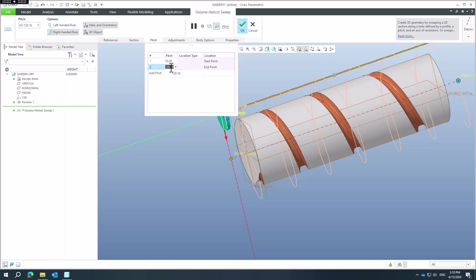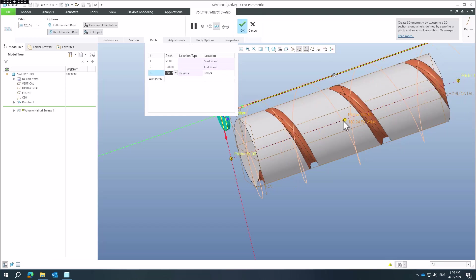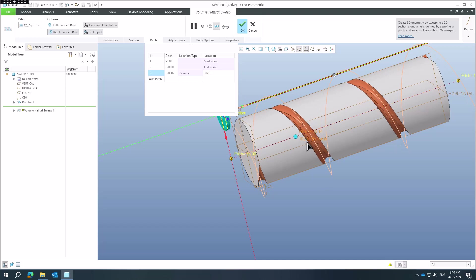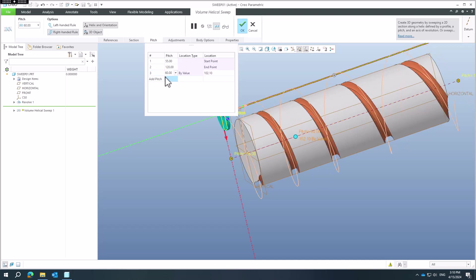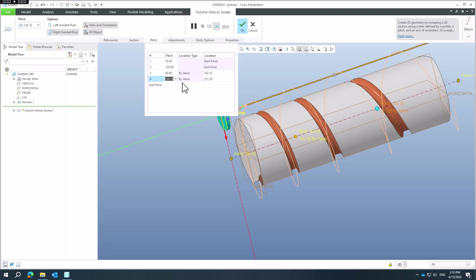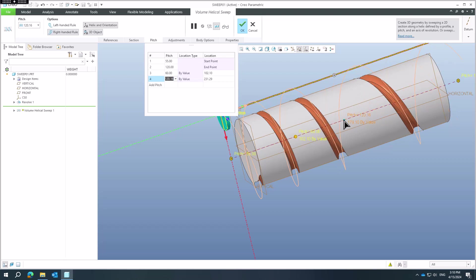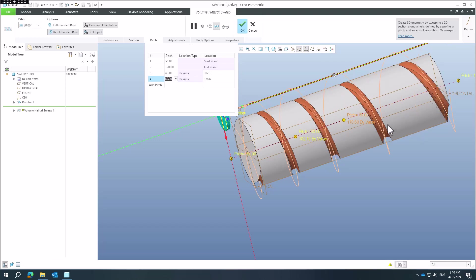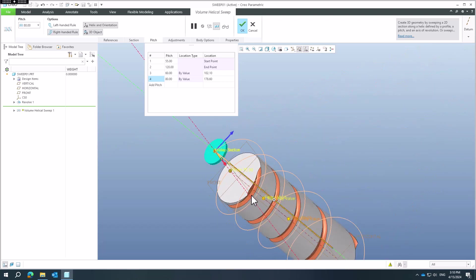You can also set variable pitch — for example, at the end it could be 112, in the middle around 60, and add an additional value such as 80. Right now you have a variable pitch defined along the helix.